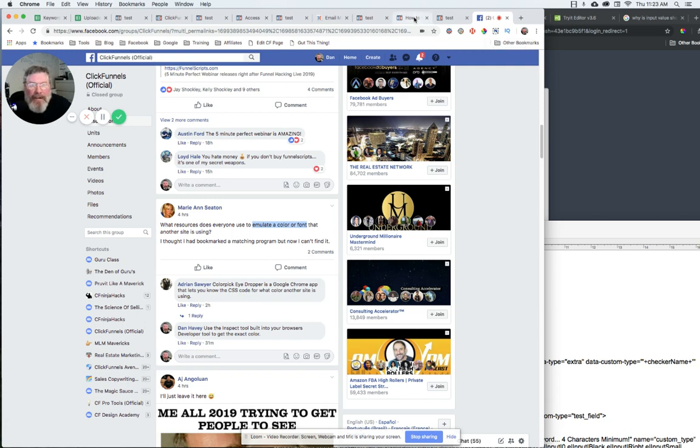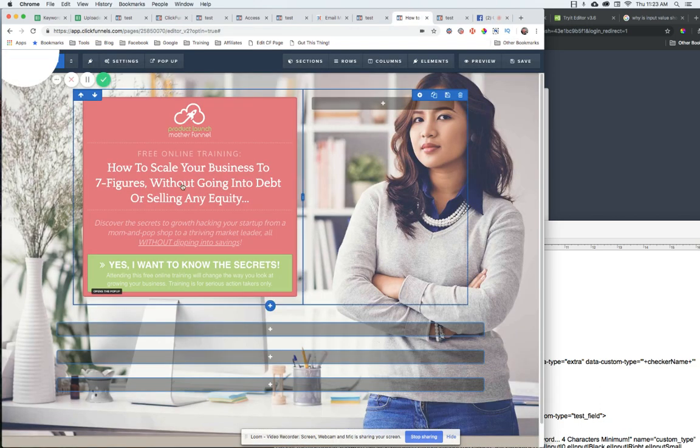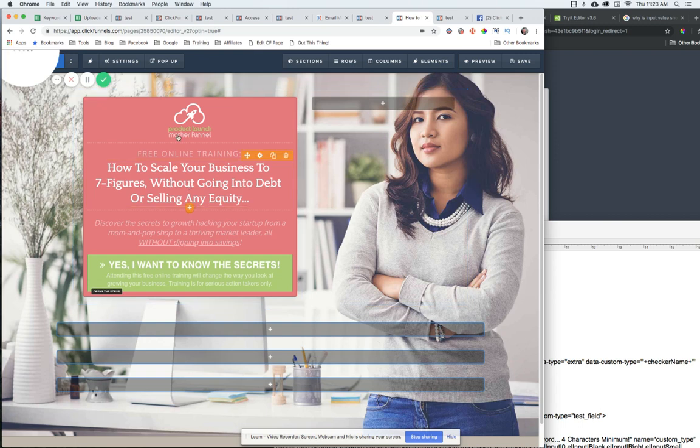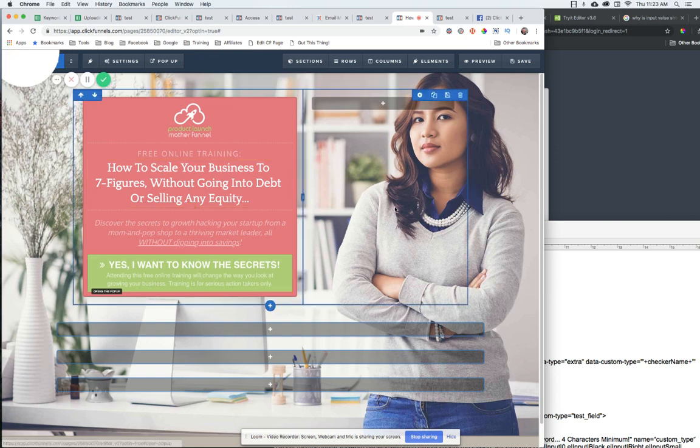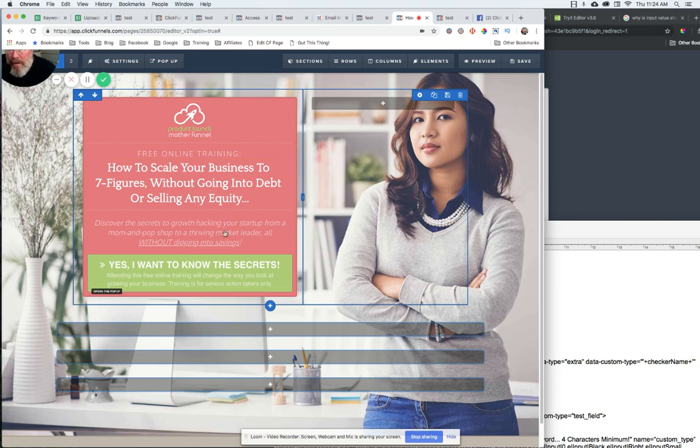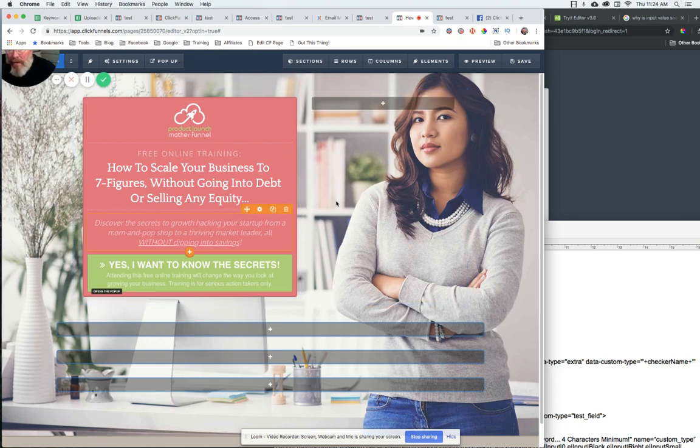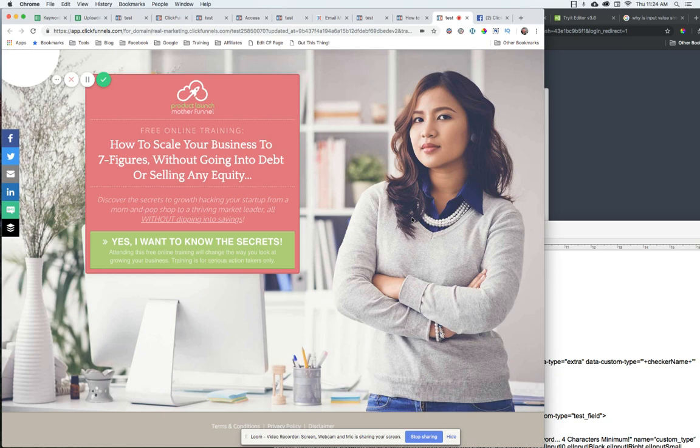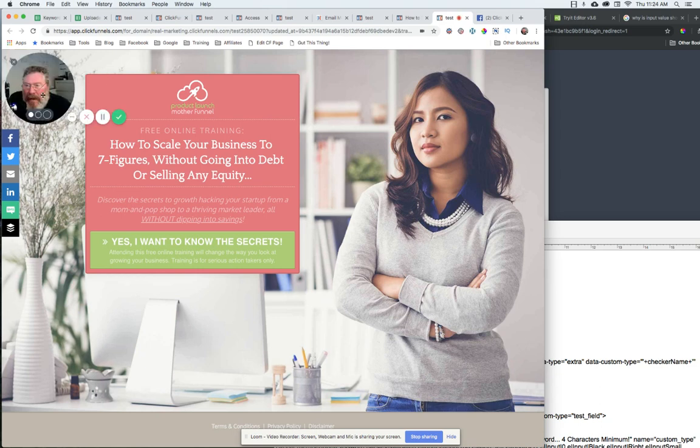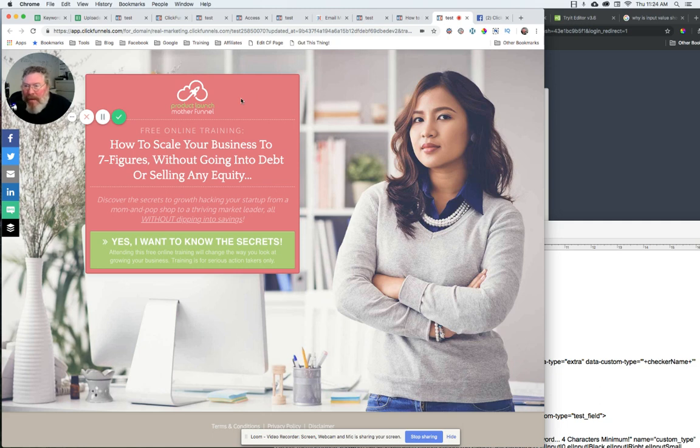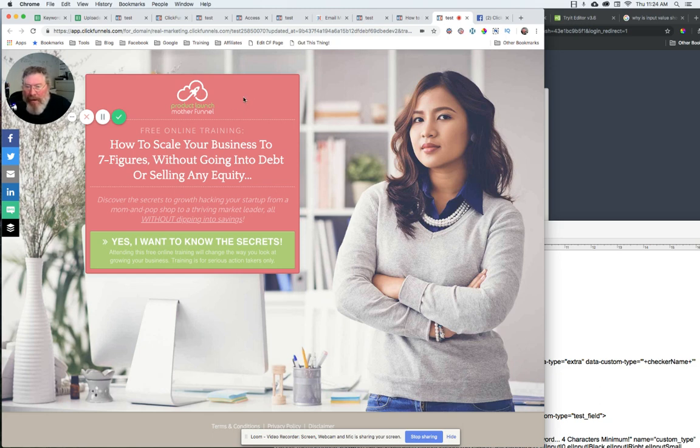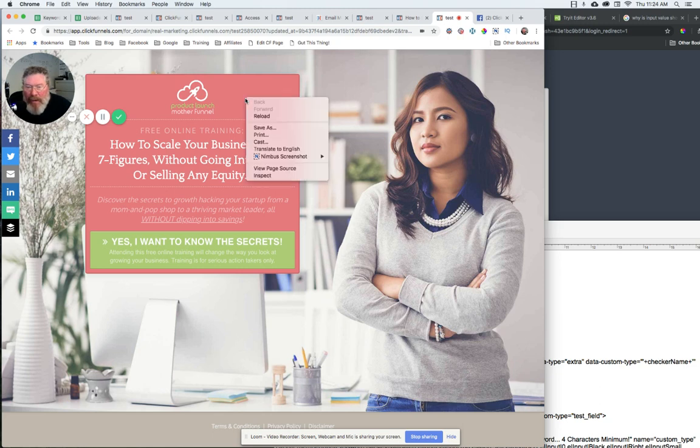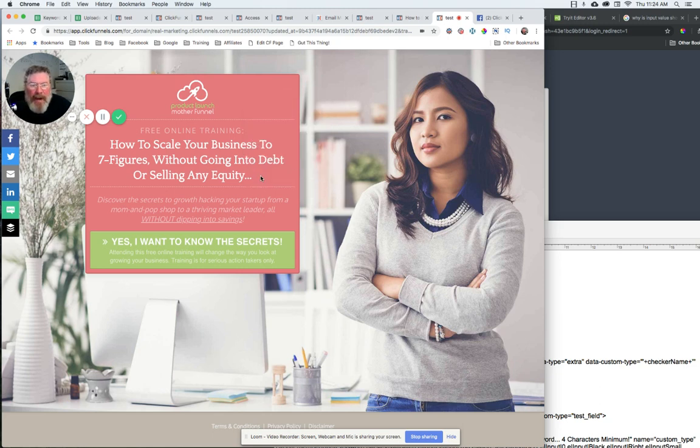So I just went and opened up a template inside of ClickFunnels, wanted to pick one that had some nice background colors so we could test this. And so I have it open here on the page. What you're going to see is the best way to figure it out is to use the developer tool or the inspect tool built into your browser. So you're going to come over to the background area that you want to check the color of. You're going to want to right click and inspect.